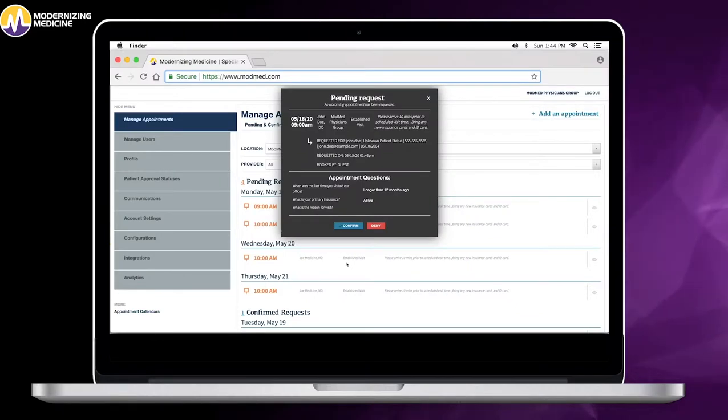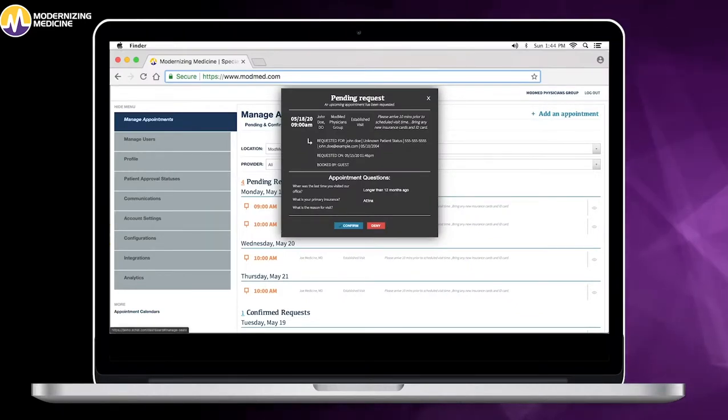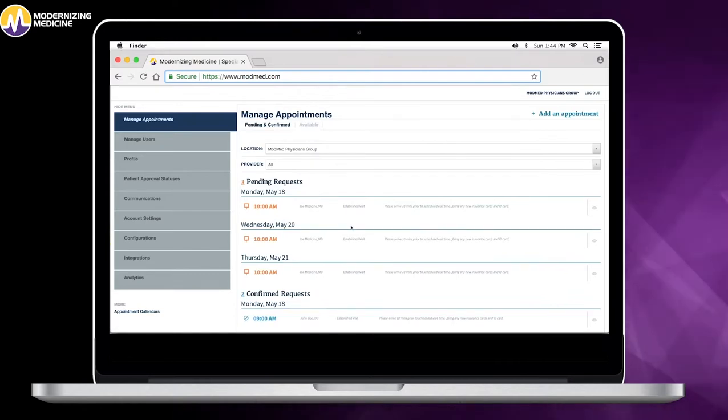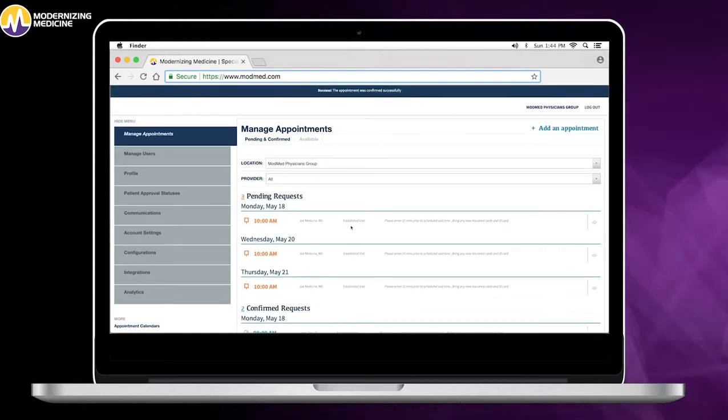Now let's look at it from the perspective of the practice. You or your staff start by hitting confirm appointment, which automatically populates the appointment on your scheduling calendar.